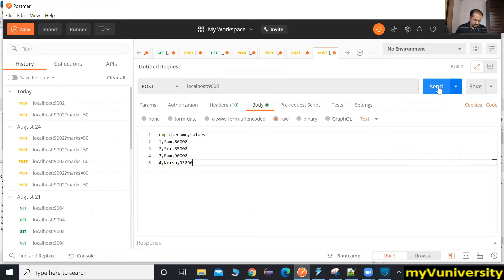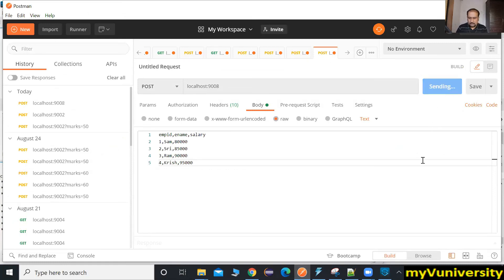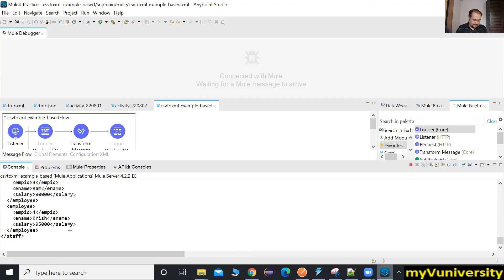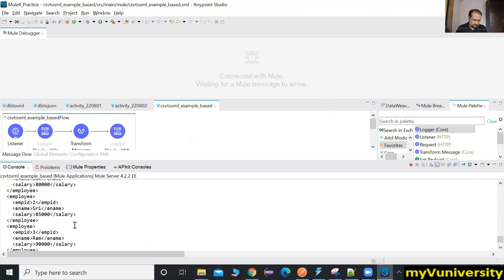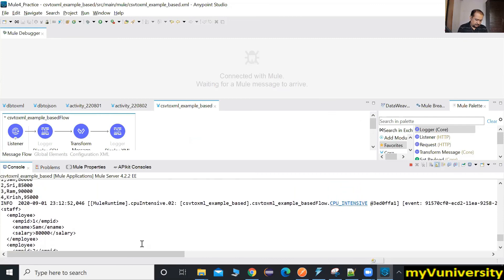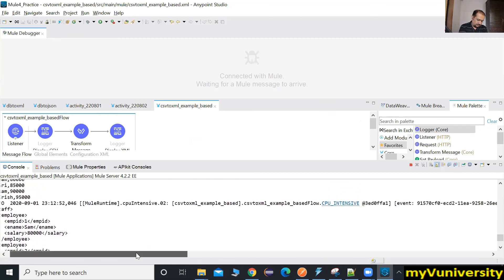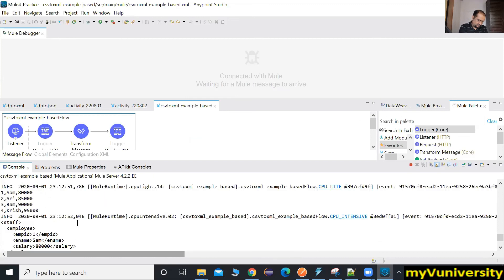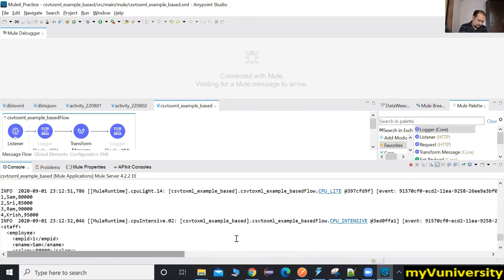Shall I send it? Looks good — the deployed message is there. Yes, it is coming. Yeah, go ahead.